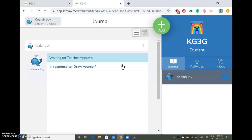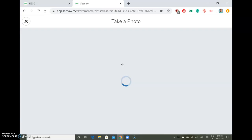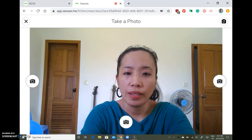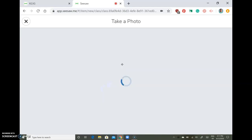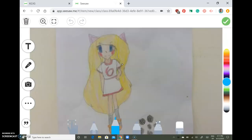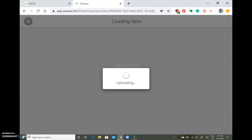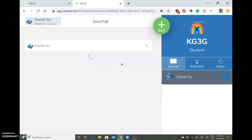If you have drawn on a piece of paper, click the add button, then click the photo option. It will open your camera so you can take a picture of your drawing. Tap the check button and it will be uploaded to your journal.